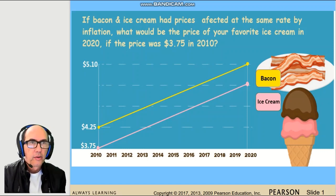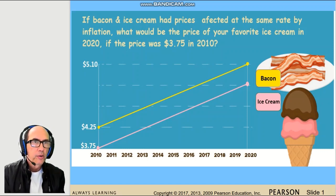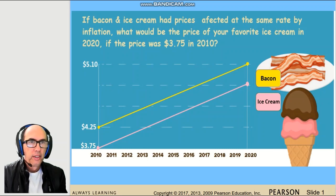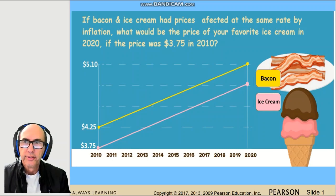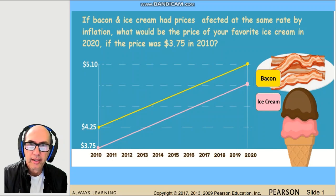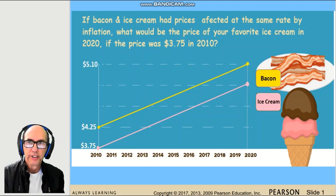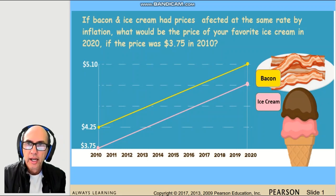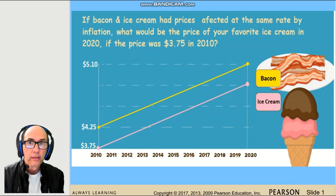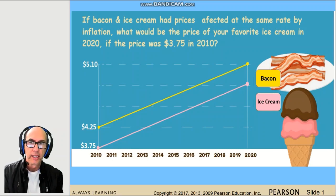Hello again, this is our intermediate algebra course and today we will talk about section 3.2, Functions. The challenge is on the screen — think if you can find the answer. If bacon and ice cream had prices affected at the same rates by inflation, what would be the price of your favorite ice cream in 2020?